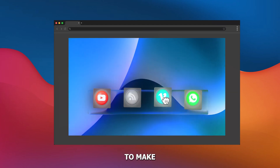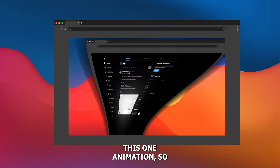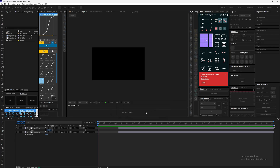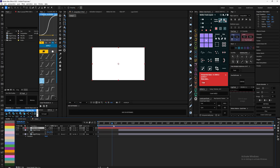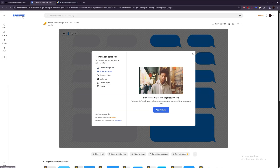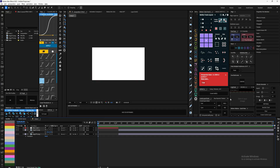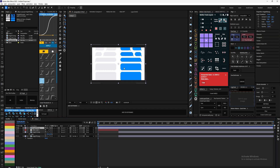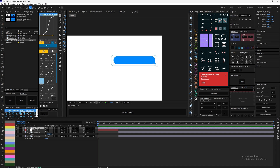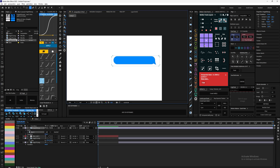In this video I'll be showing you how to make this one animation. Let's add a solid — a white solid — go to Freepik, then go back to After Effects and bring it in. We want to mask only this part, so let's just take this part and mask it.